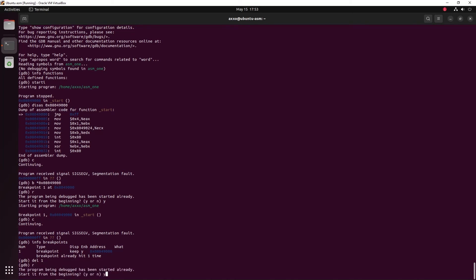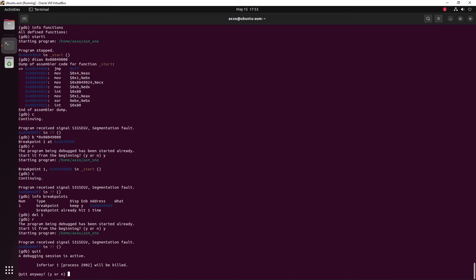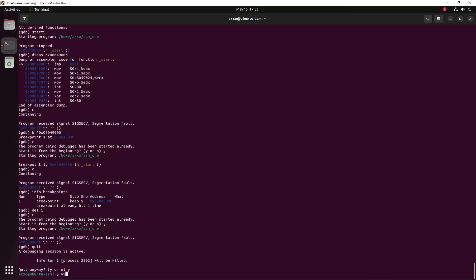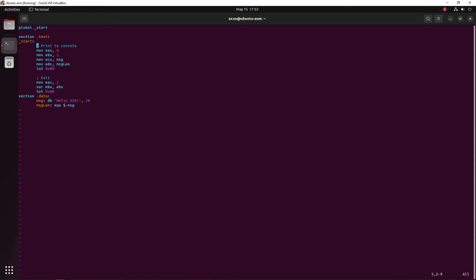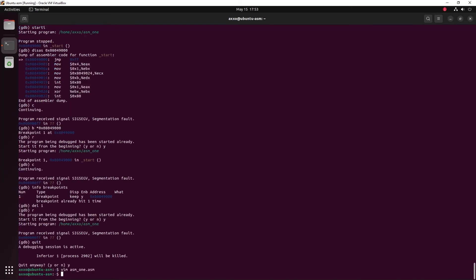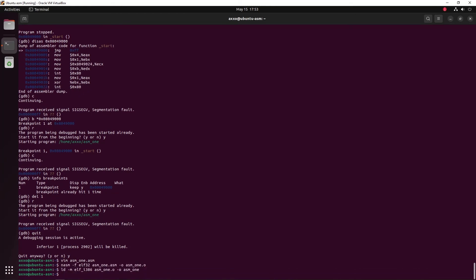We can try to rerun the program again and we get the segmentation fault. Now let's try to patch the program. So we are going to quit, vim the program and here we can see our jump instruction. Let's remove it, write back and then let's compile and in this case assemble and link the program again and debug it.